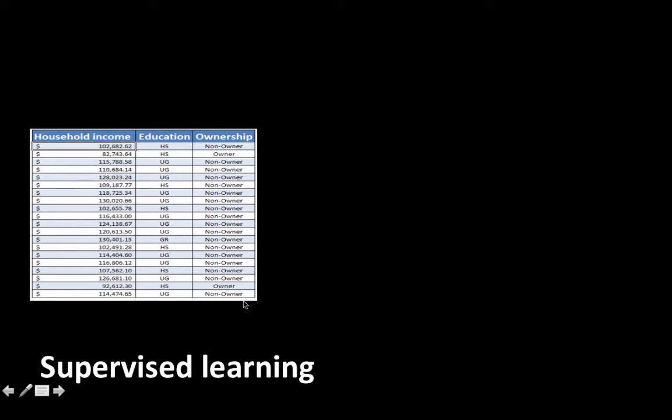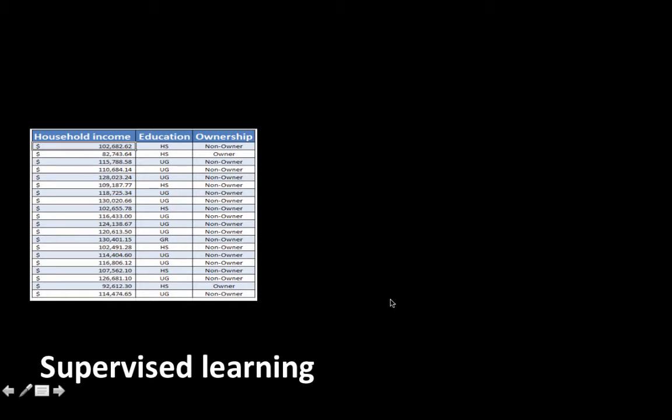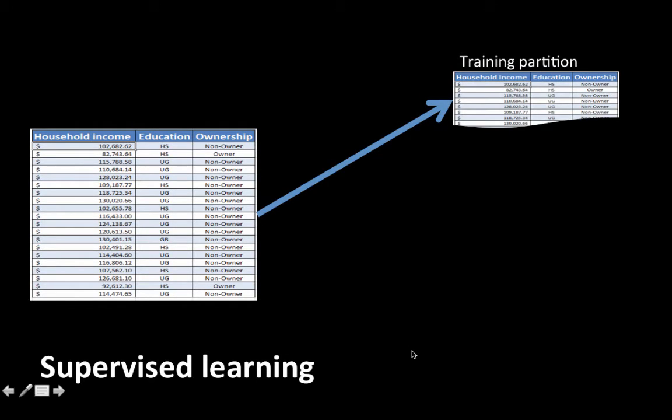What we'll try to do is — let's say we have 50,000 rows of historical data. Now, in order to build our model to predict ownership based on income and education, we will not use all 50,000 rows of data to build a model. Instead, we'll partition the data into two parts.